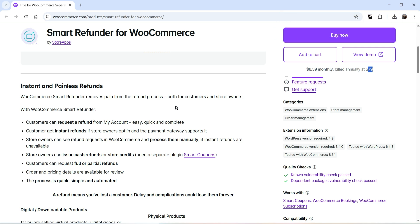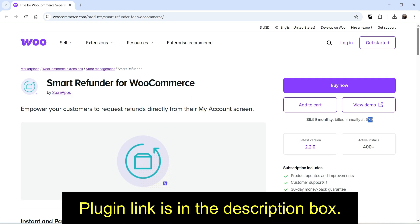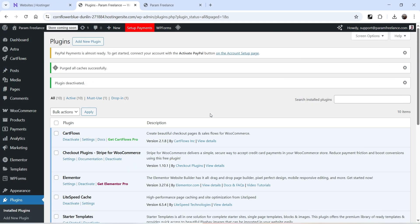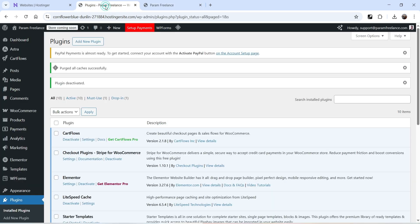In this video I'm going to install this plugin and show you how to manage refund requests using Smart Refunder for WooCommerce. Let's go to the dashboard of the WordPress website — this is a demo WooCommerce website.